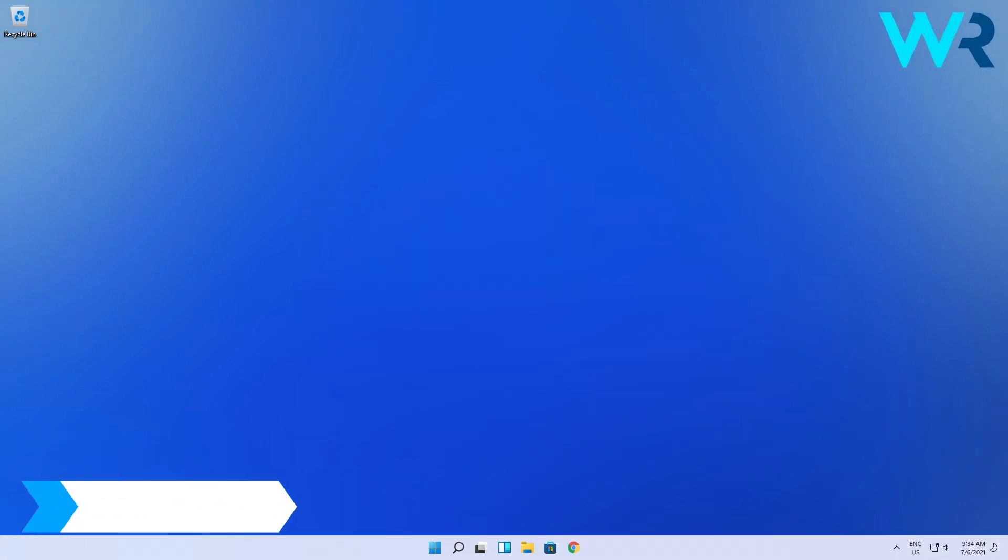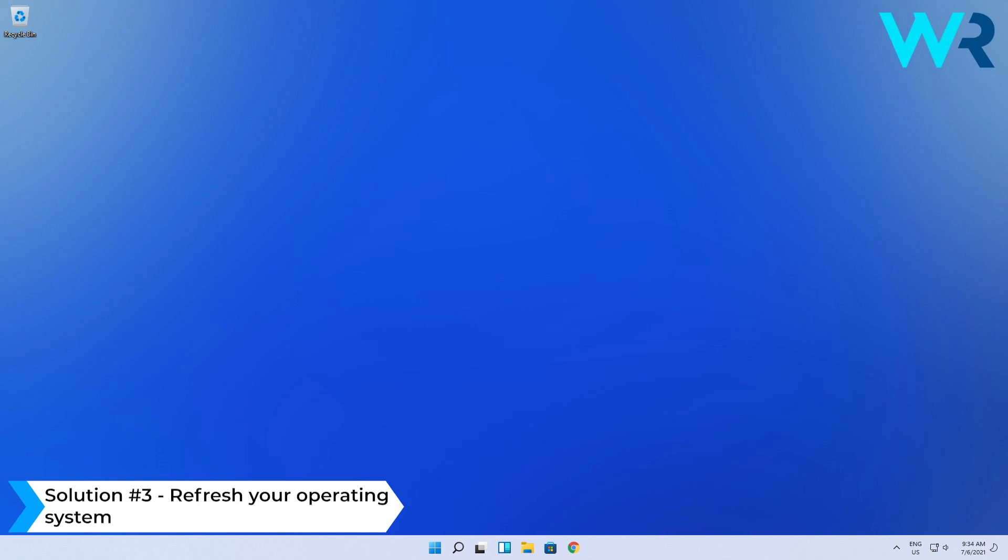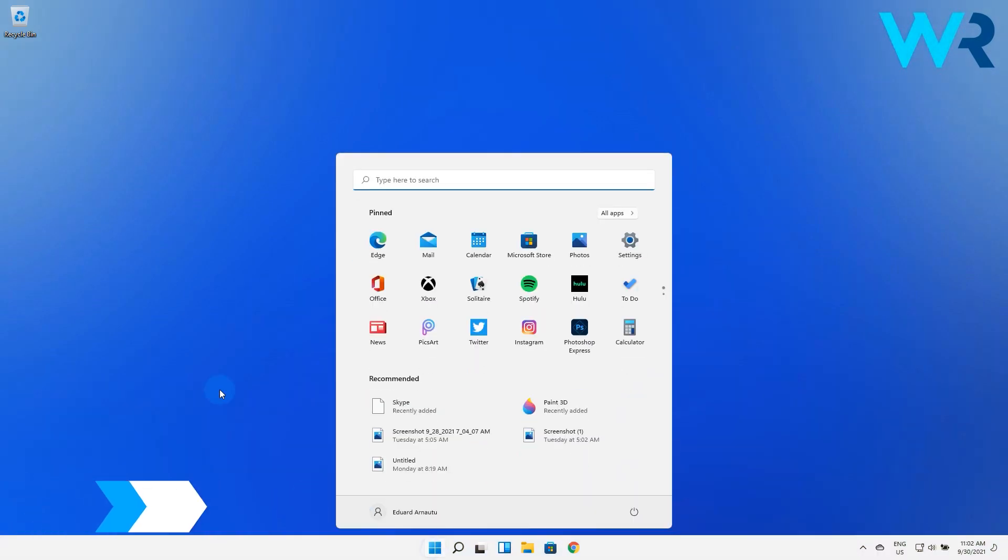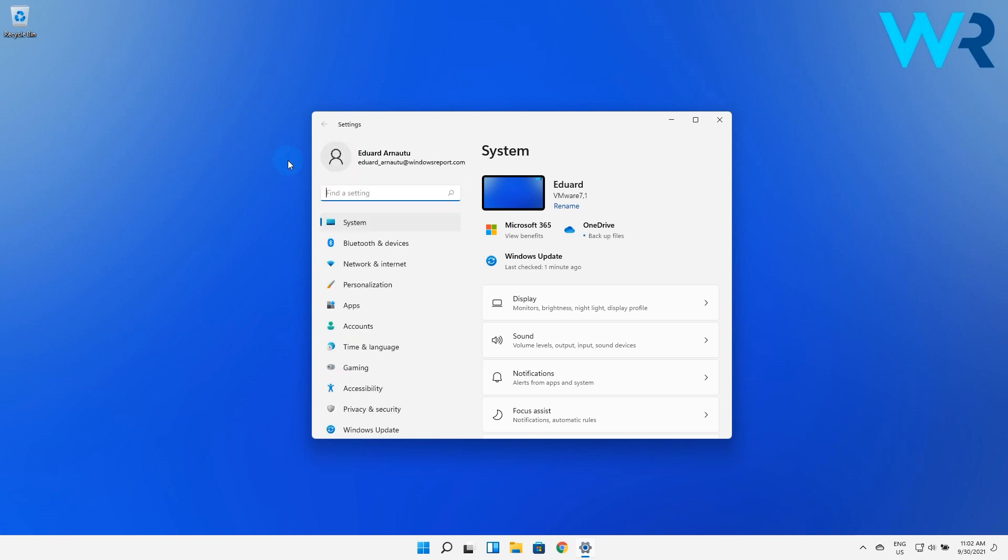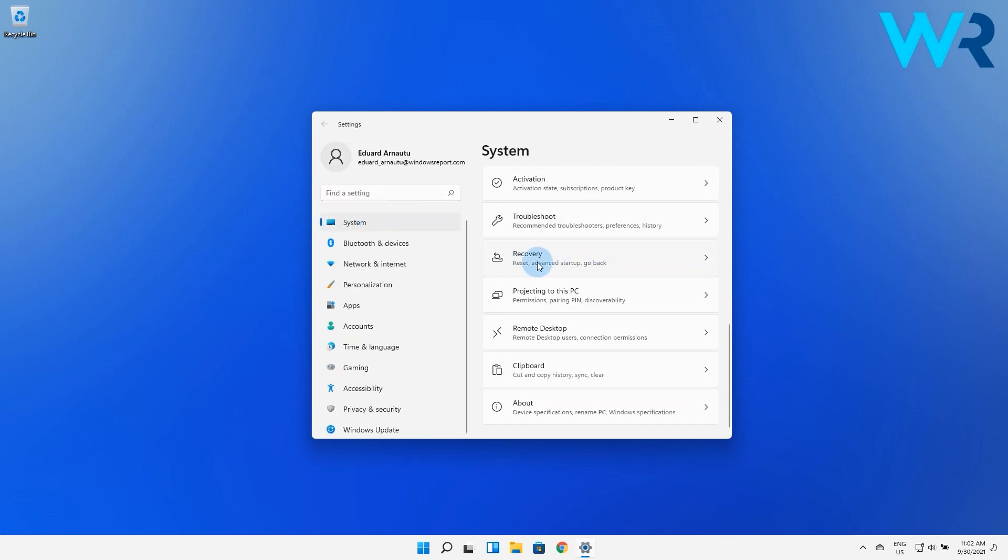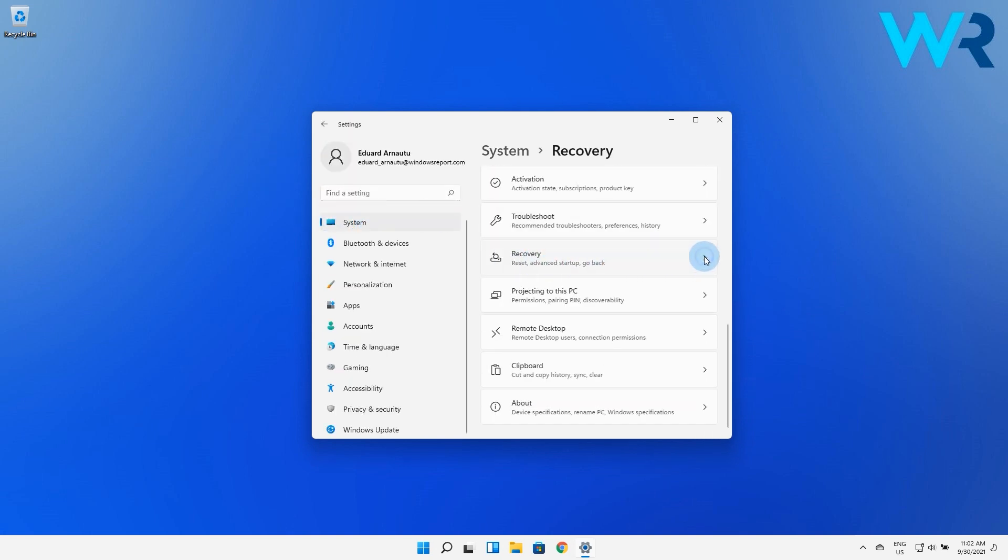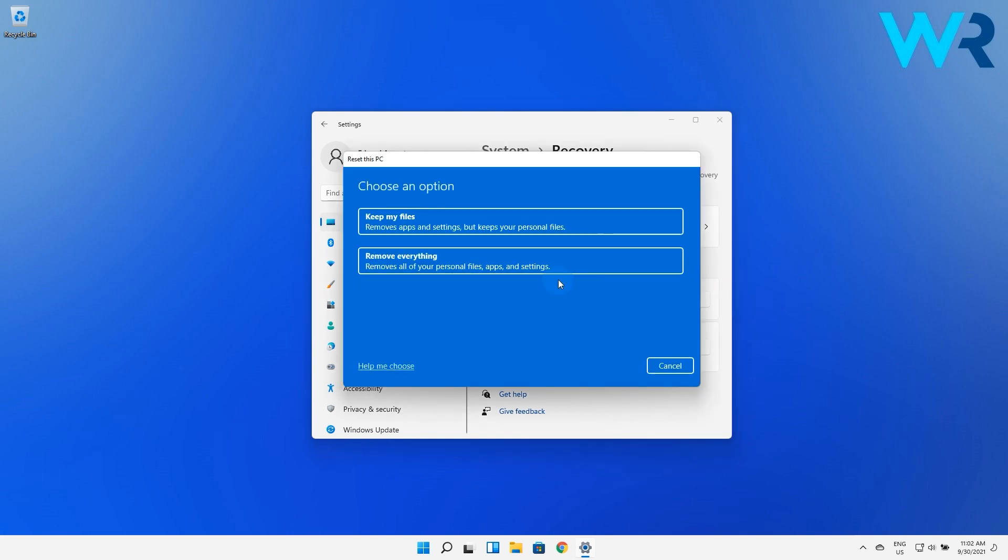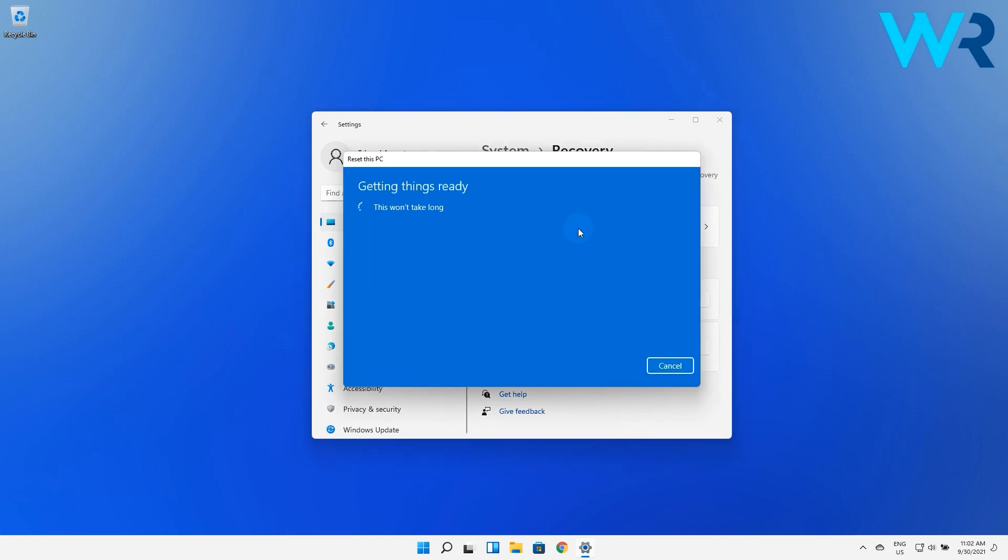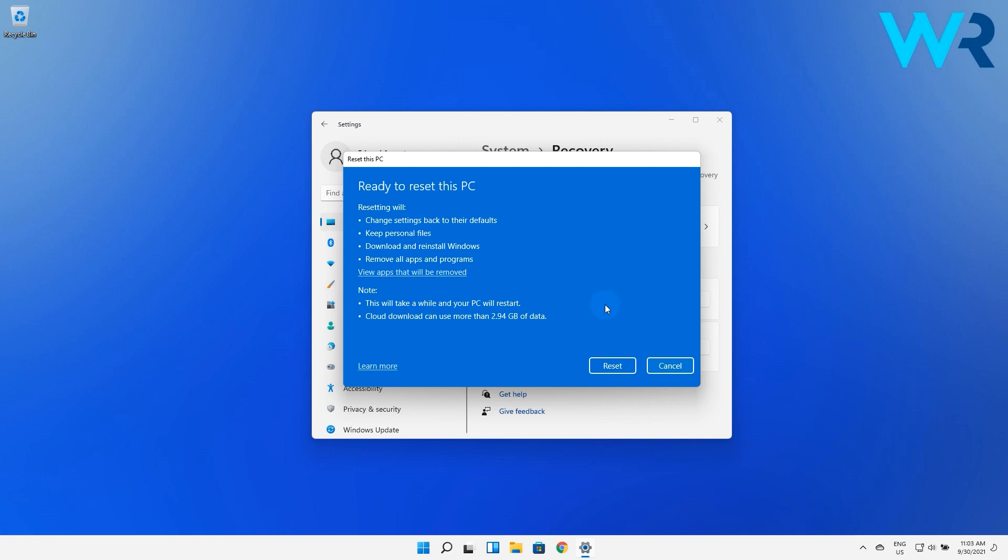Lastly you can also refresh your operating system. To do this press the Windows button then select the Settings icon then from the left window pane select System then navigate to Recovery on the right side. Now click on the Reset this PC button then proceed with choosing the best options for your Windows reset operation.